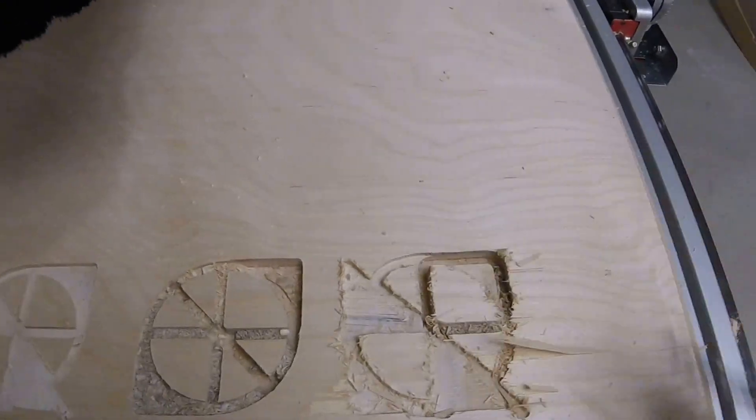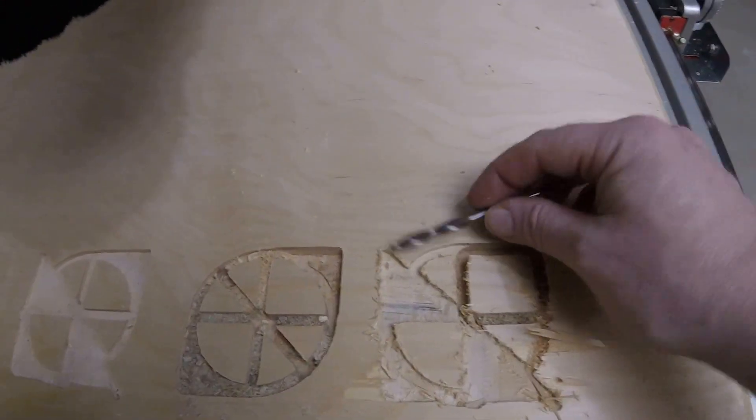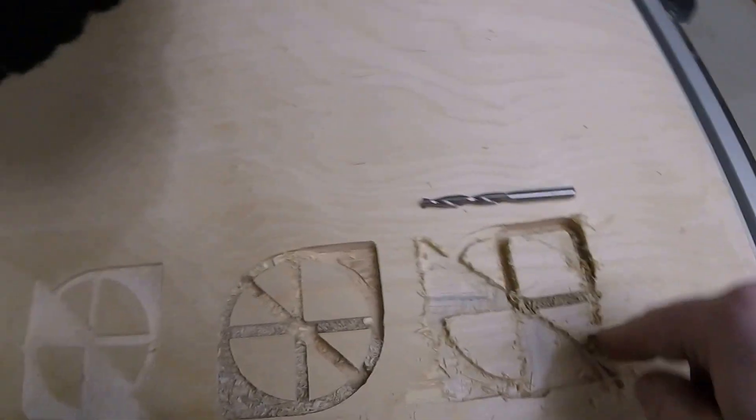This actually does it right on MDF. They cut all the holes here, so MDF is fine, but plywood is bad.